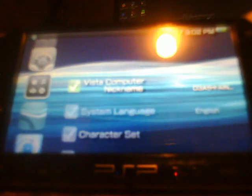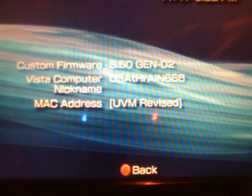Alright, so here we are at the PSP. To check my firmware, I'm going to show you that I am on 5.5 Gen D2 as you can clearly see.